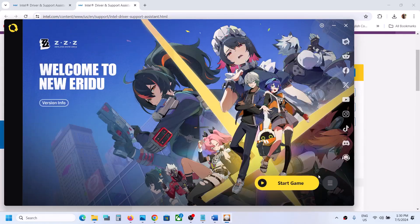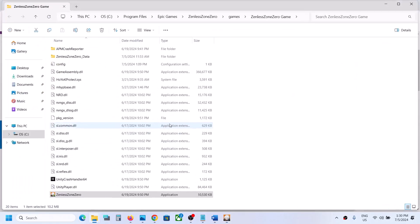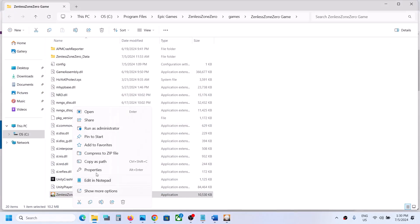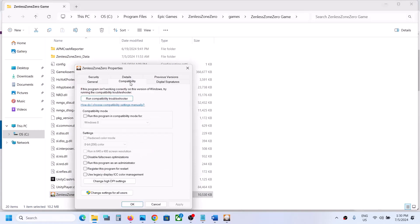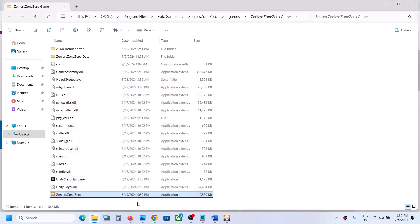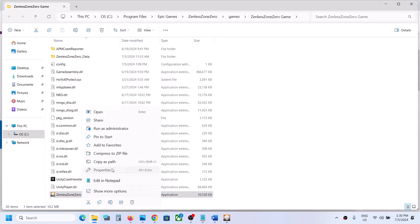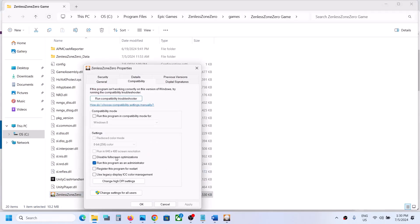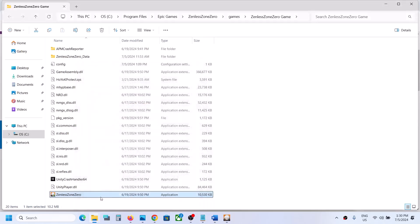The next step is to run the game as administrator. Click the three horizontal lines, go to Game Settings, click Open Directory, right-click the game exe file, select Properties, go to the Compatibility tab, check 'Run this program as an administrator', click Apply, then OK. Double-click to launch the game. If that doesn't work, go back to Properties and try selecting Windows 8 compatibility mode.